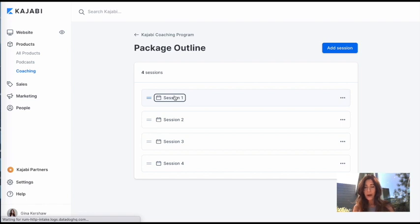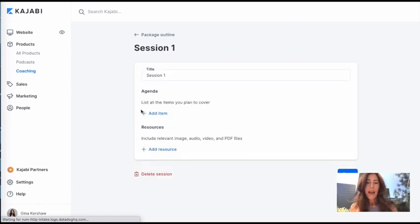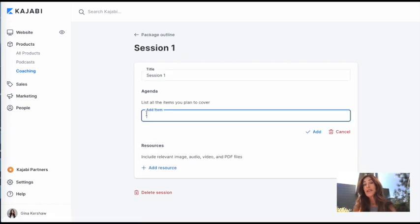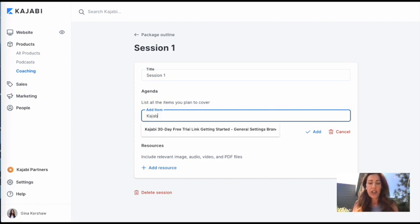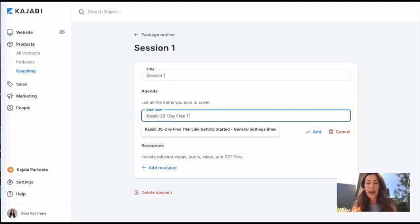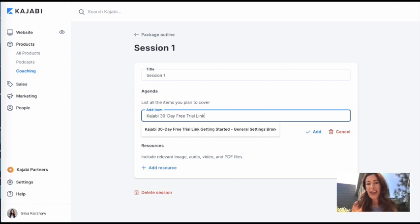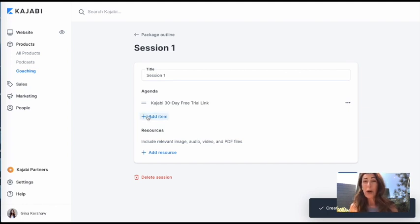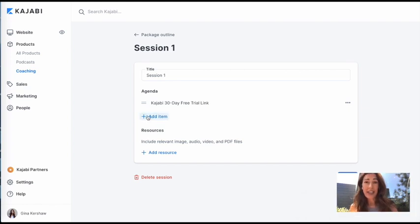So session one, I'm going to add an item. And the first item I'm going to add is my Kajabi 30-day free trial link. Because that's where I want everybody to get started. I'm going to hit enter. And I'm going to go ahead and add a few more items in here. And I'll be right back.